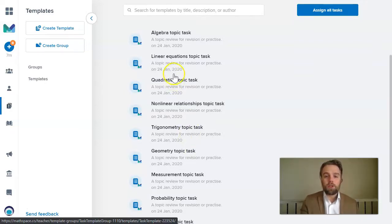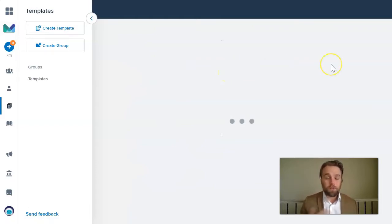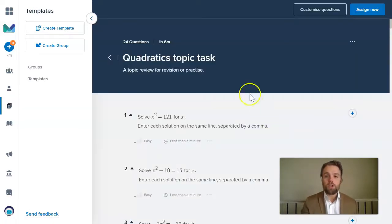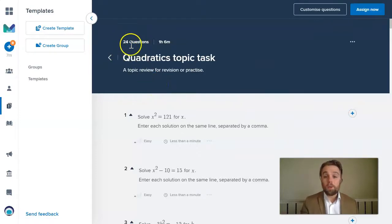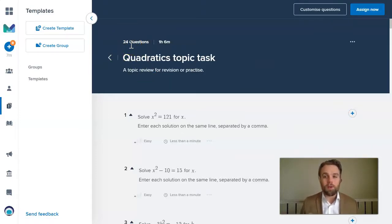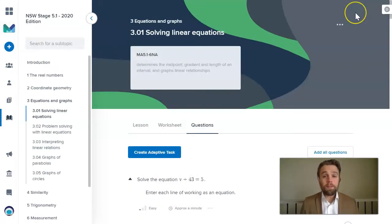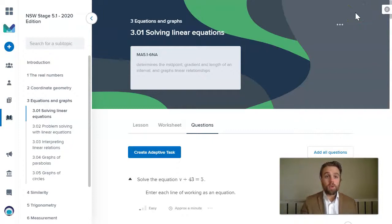Where I could just click the quadratics topic task. I might have just finished teaching quadratics in my year 10 class. And this will give my students a lot of questions to work on. However, I don't recommend setting so many questions to your students if they're learning how to use Mathspace for the first time.